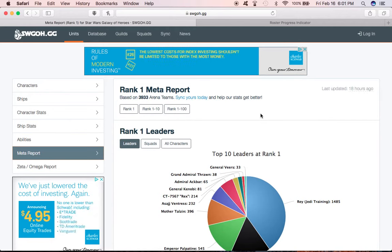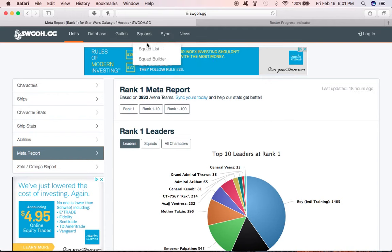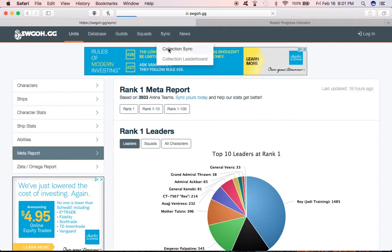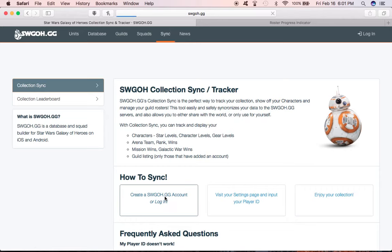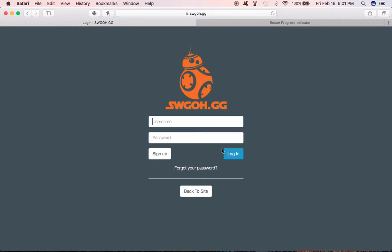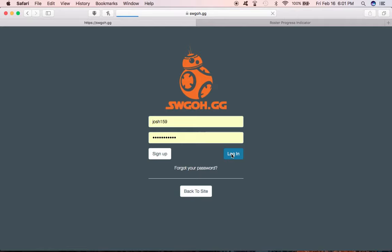The most valuable thing you can do is if you come up here to sync collection. You want to click on that. If you don't have an account already, come down here and click on create an swgoh.gg account. For me, I'm going to log in. My internet is being very slow right now, which is obnoxious.